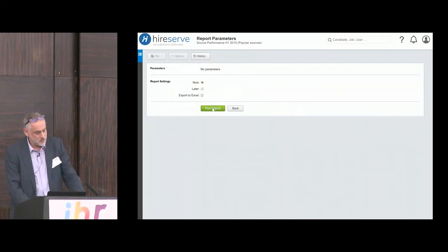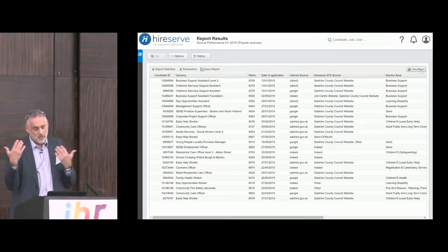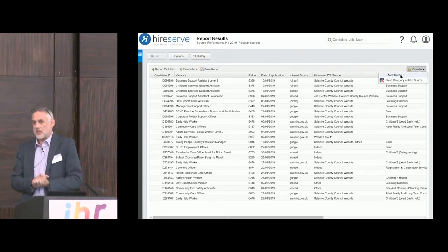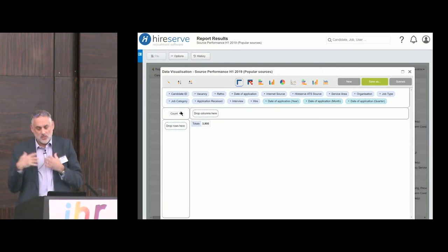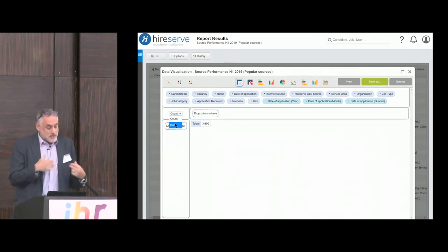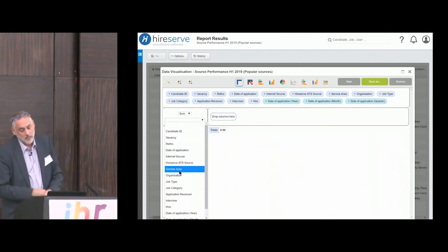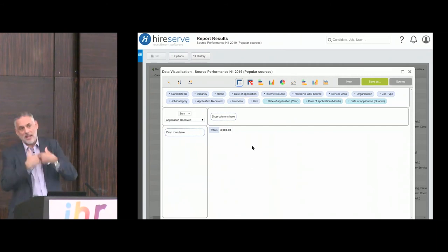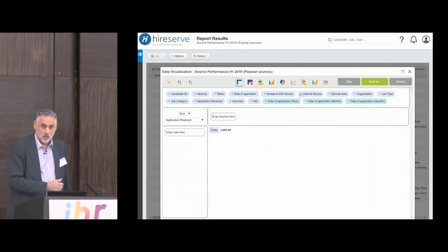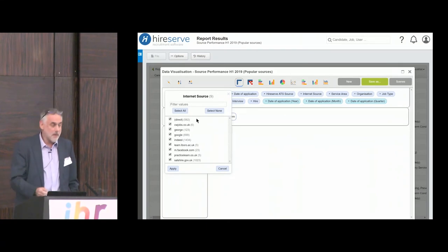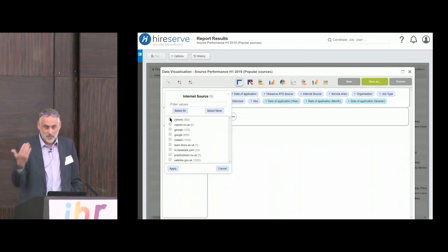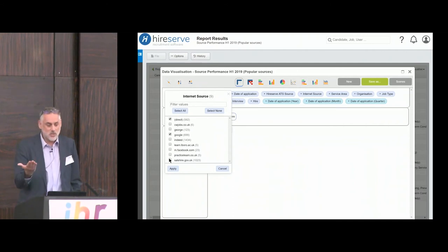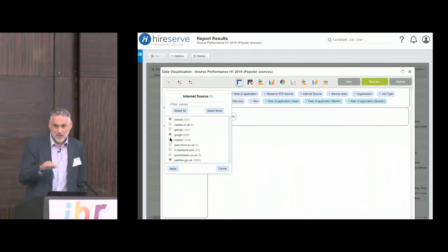Now we're looking at applicant source. People are always talking about quality versus quantity — where are you getting the most interest? It can be tempting to assume that because you run an advertising campaign and get a certain number of applications from a particular job board, that's a successful campaign. But as you experts know, it's only successful when you're actually delivering hires from that source.